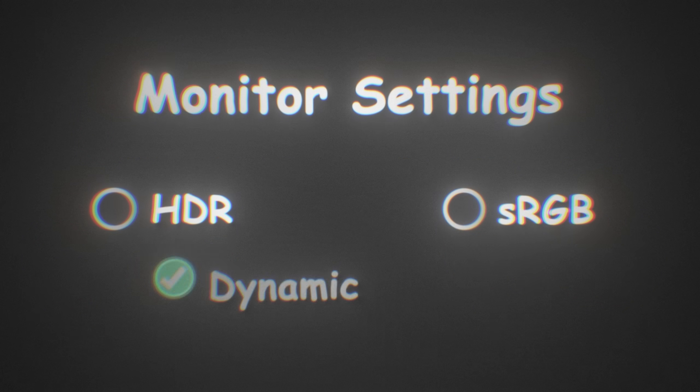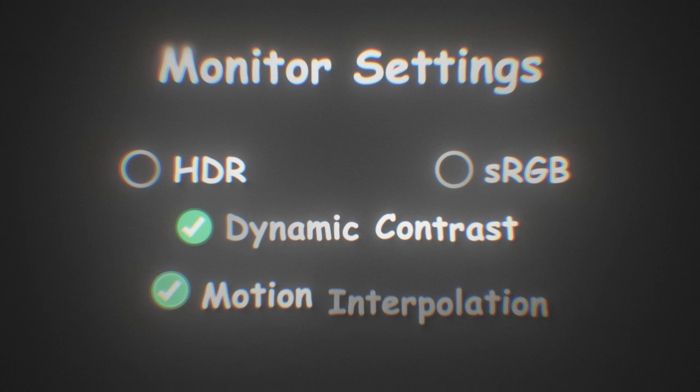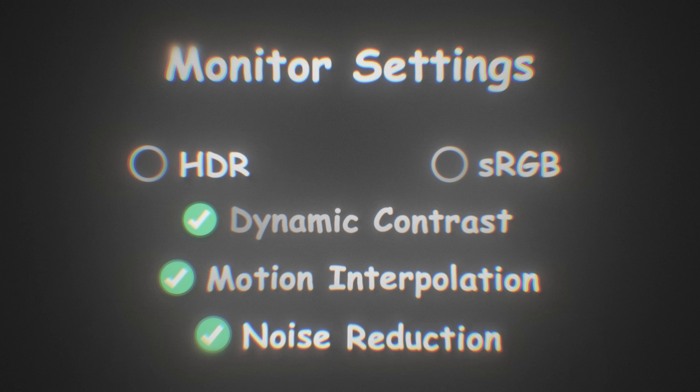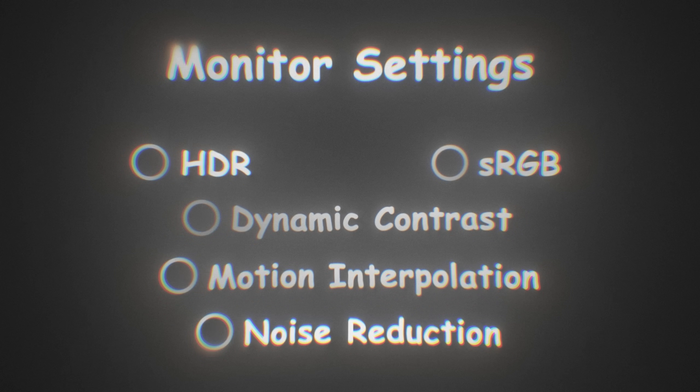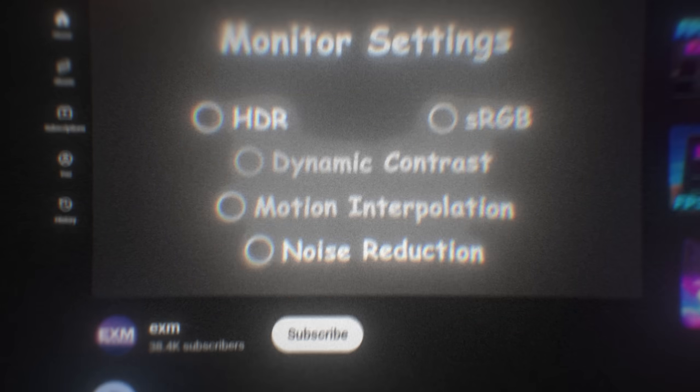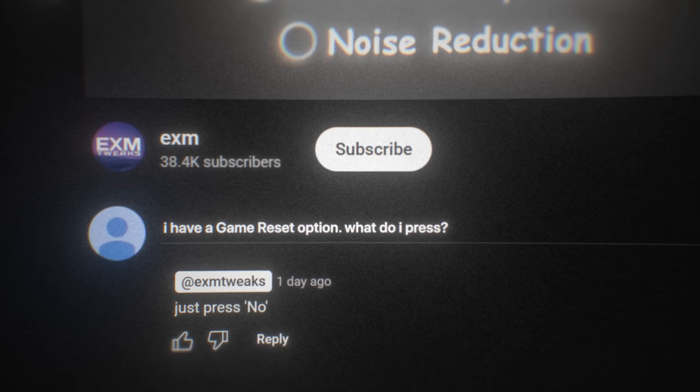And lastly, dynamic contrast or motion interpolation, noise reduction, disable all of those as well. If you have any other settings you're curious about, just comment below, I'll tell you.